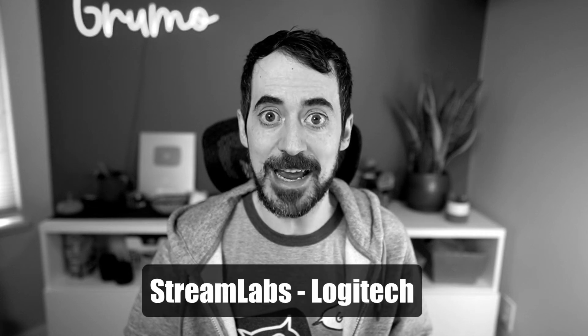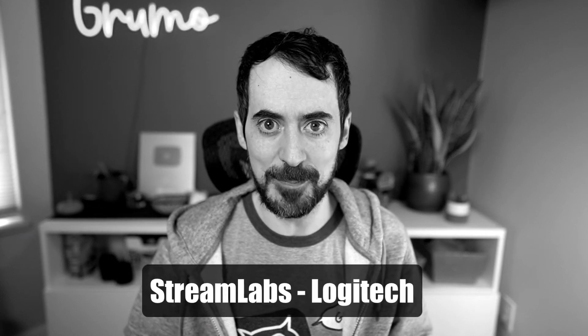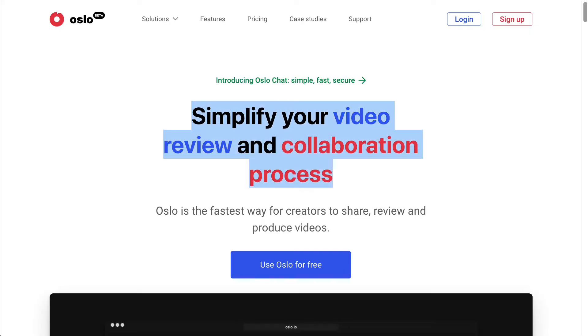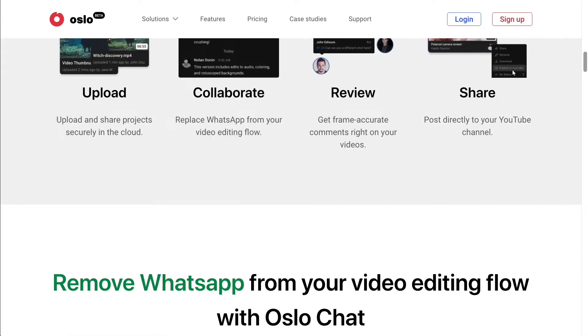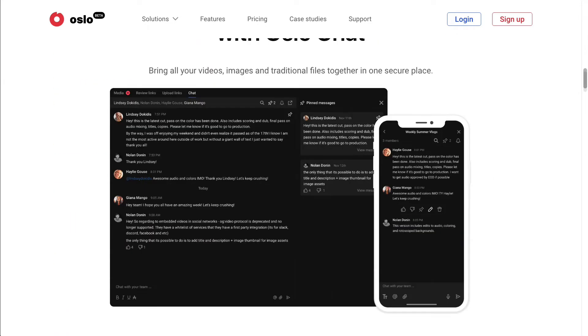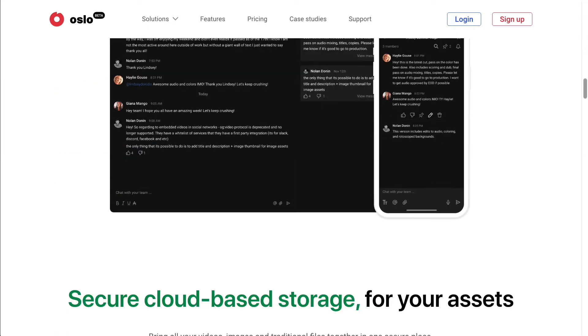This video is sponsored by Streamlabs, a Logitech company. Miguel from Grumo here, and this week I want to introduce you to a new video collaboration tool called Oslo, which I think is a fantastic tool for video producers or YouTube creators that want to collaborate on video. If you have an editor and want to collaborate on the cloud, or if you have clients that need to review your video and give you feedback, then Oslo is a great tool.